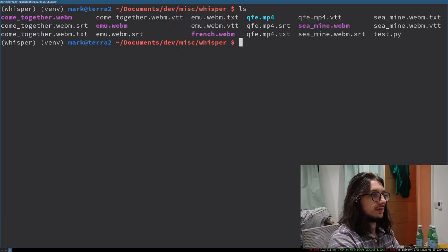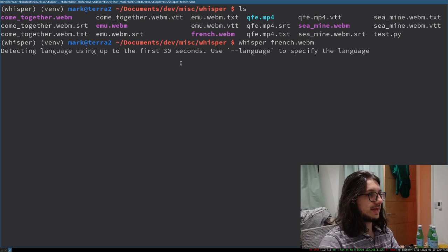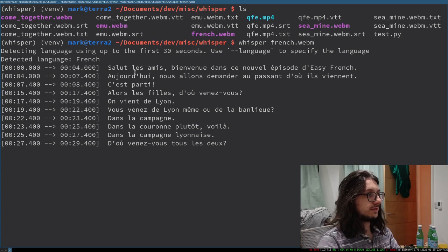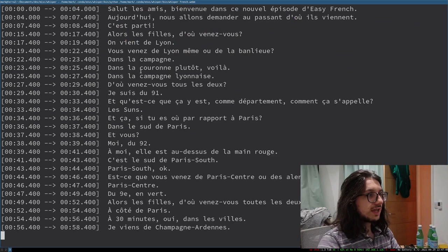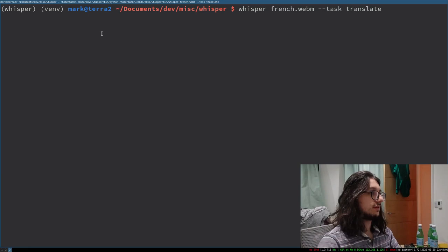We've got some French. It will do other languages too - it will auto-detect the language, but you can also specify it. I'll just show you the auto detection. Whisper French.webm - it detects the text is French. It's doing some French - 'Salut les amis' - 'oui bienvenue.' You can also ask it to translate by passing the task translate flag like this, and that will print the English. So it should be 'hi my friends.' Very cool.